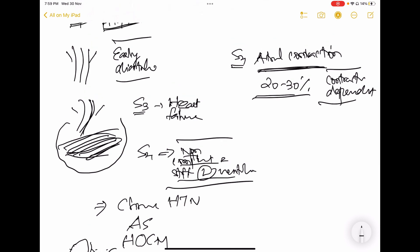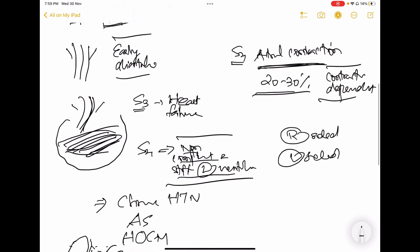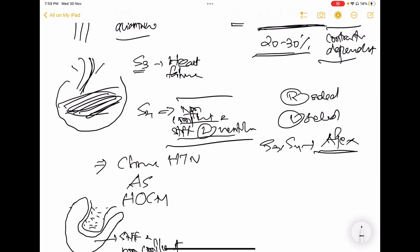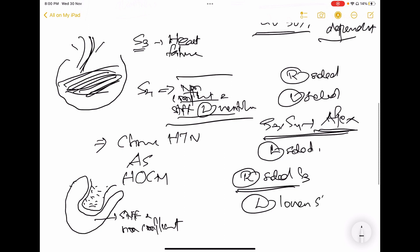There is also the terminology of right-sided S3 and left-sided S3. The S3 and S4 heart sounds are usually best heard at the apex — left fifth intercostal space, midclavicular line. This applies to left-sided S3 or S4. But if it is a right-sided S3, it is best heard at the left lower sternal border.